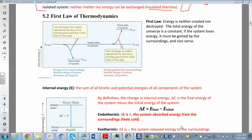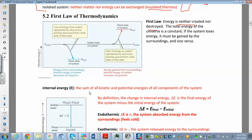The first law of thermodynamics basically says that the total energy of the universe is constant — energy can't be created or destroyed. If the system loses energy, then the surroundings gain energy. If the surroundings lose energy, then the system gains it. You can convert energy from one form to another and exchange it between the system and surroundings, but you can't create or destroy it.